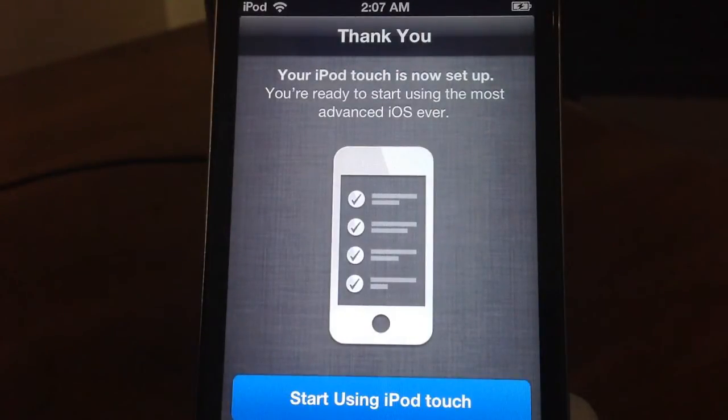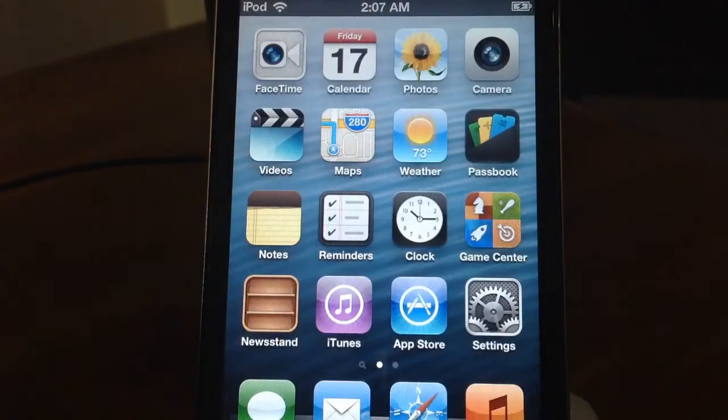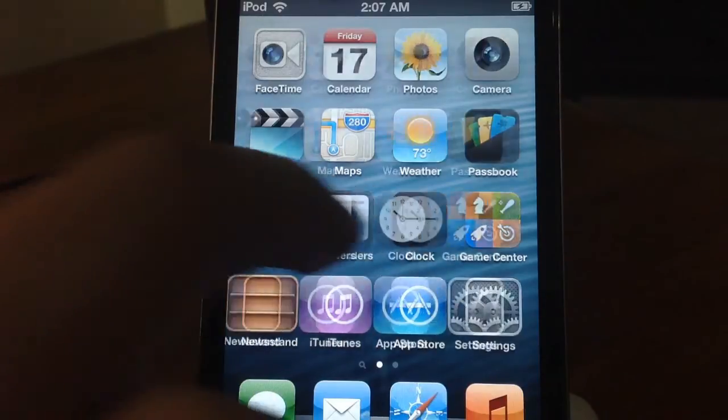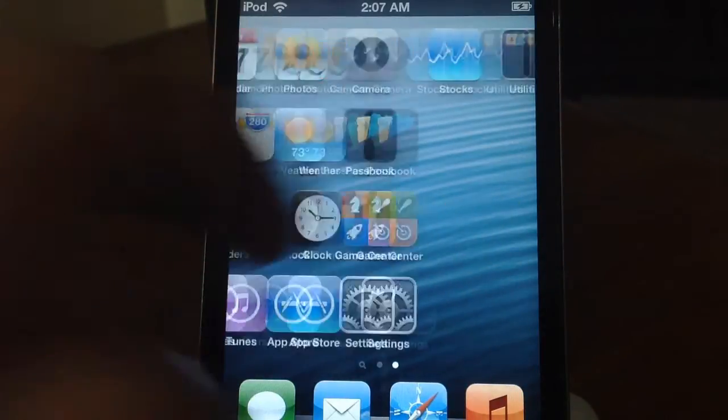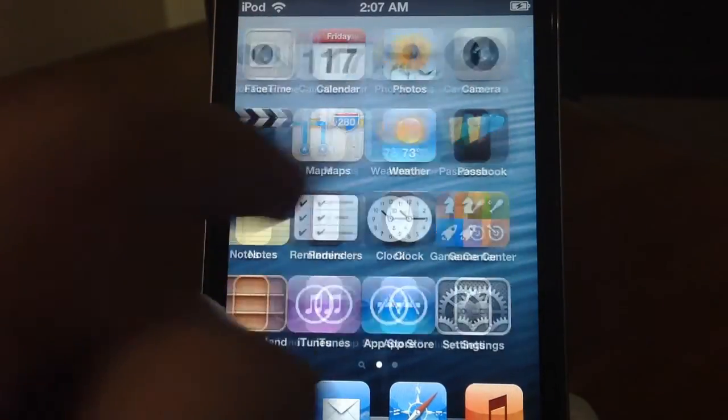And I would say start using iPod Touch. So that is basically it. Now we are into iOS 6 beta 4. Let's take a quick look at the new features.